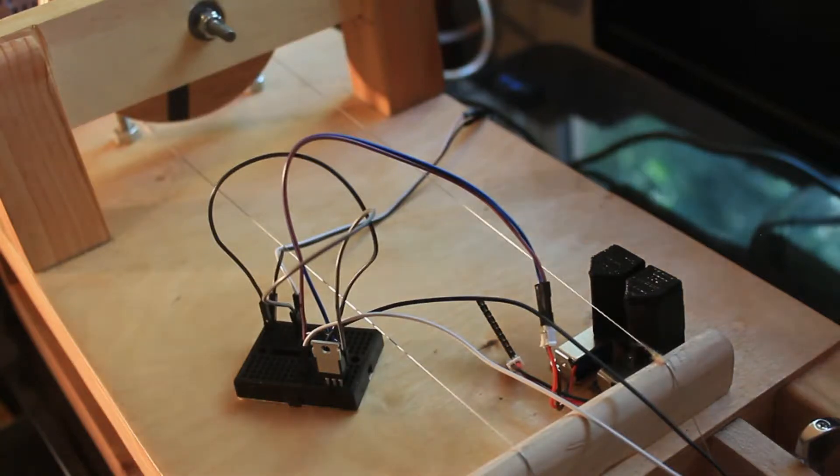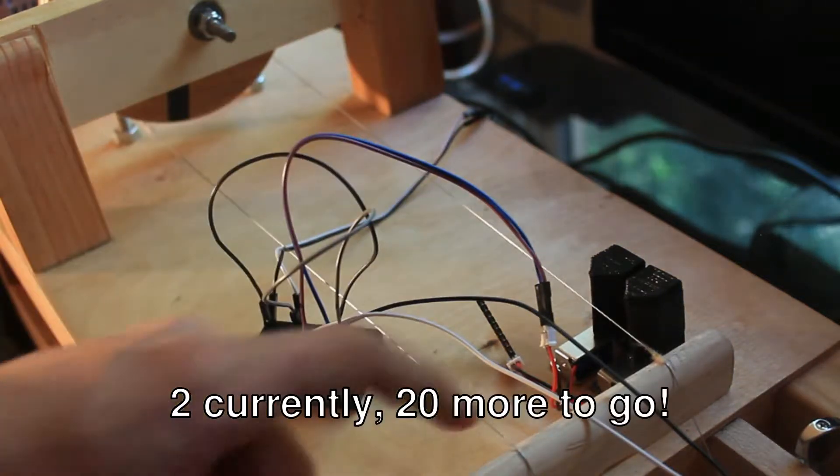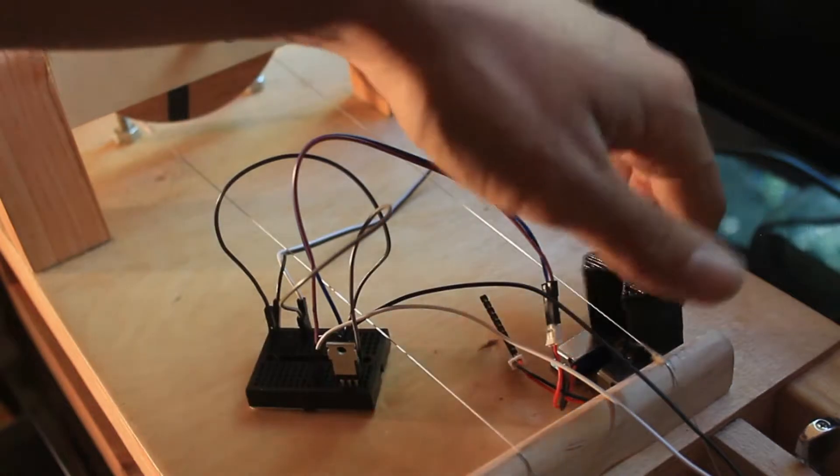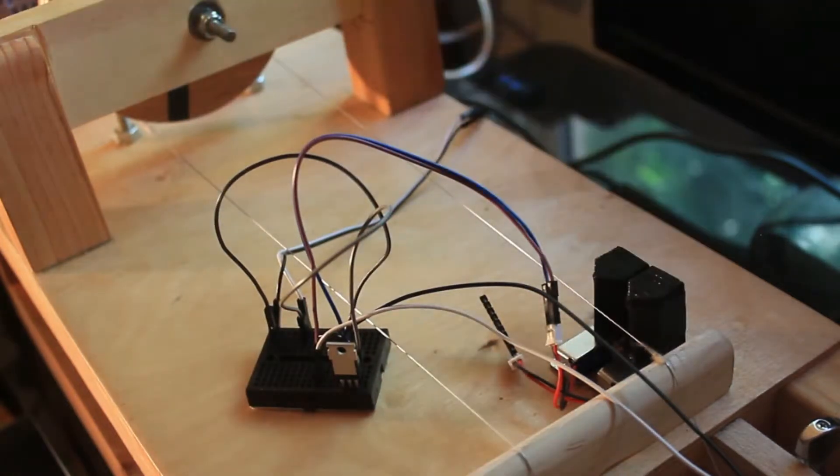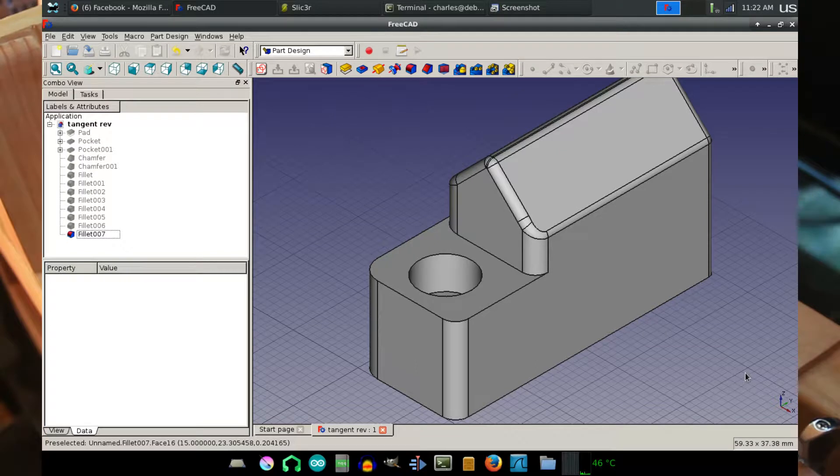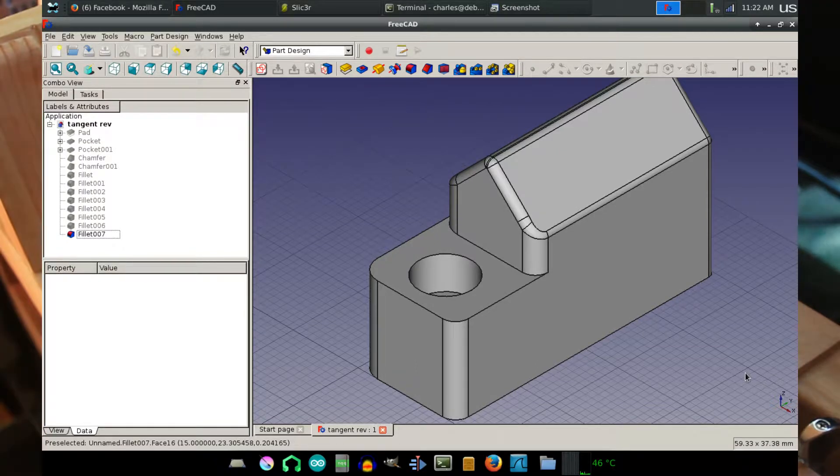Hey guys, so I have the solenoids hooked up and I have these little tangents I 3D printed. I designed them in FreeCAD, excellent software. You should definitely check it out.